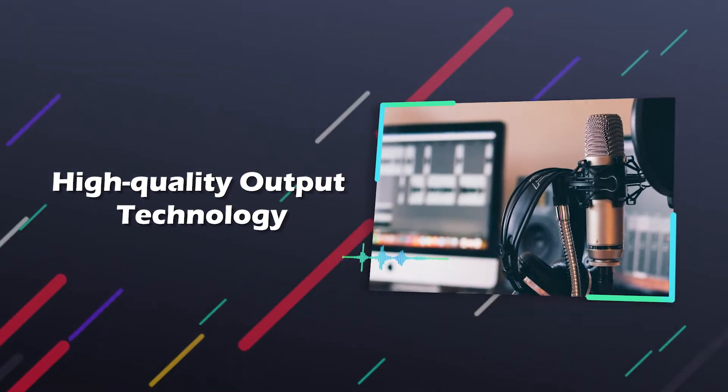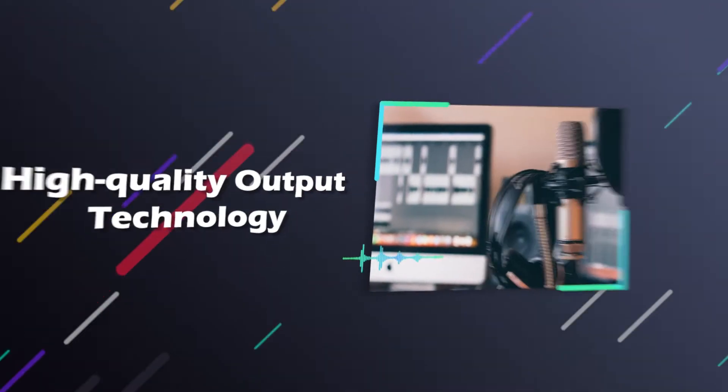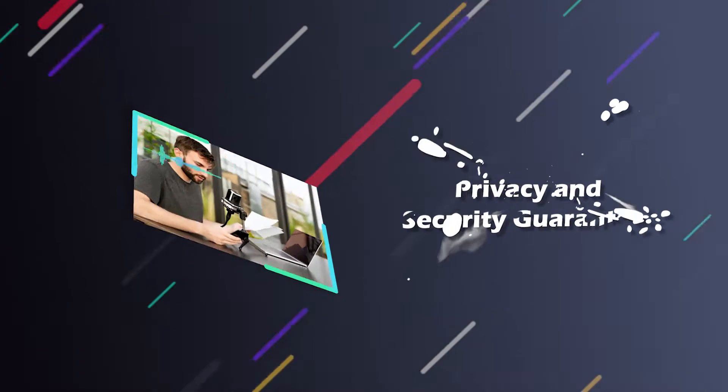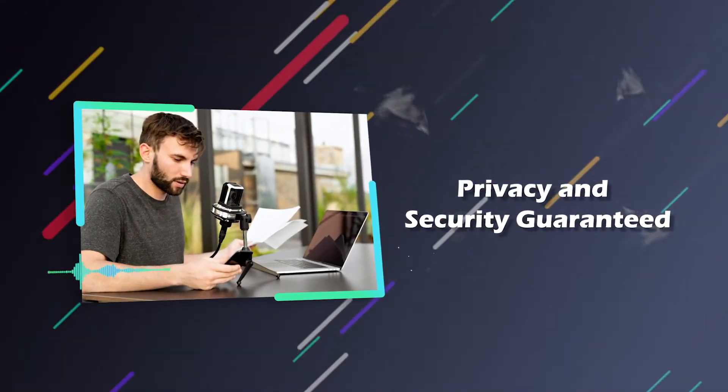Completely secure and encrypted. VoxBox does not collect your recordings.